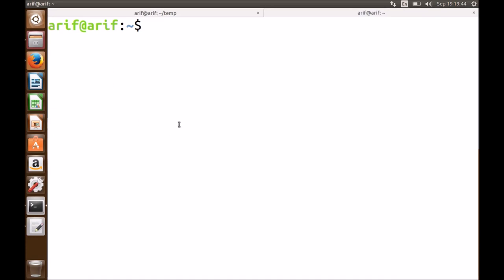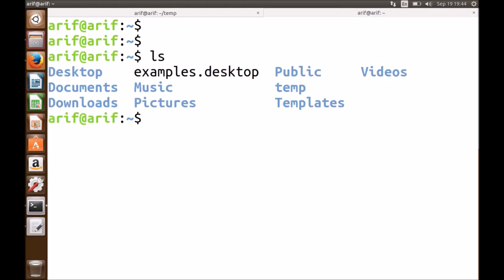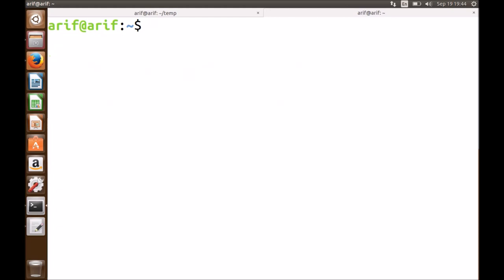This screen is running a program known as the shell, which is an interactive program that accepts commands from the user via keyboard, parses them from left to right, and executes them. For example, if I type 'ls', it lists the contents of the present working directory. If I type 'clear', it clears the screen for me.